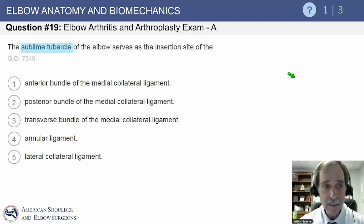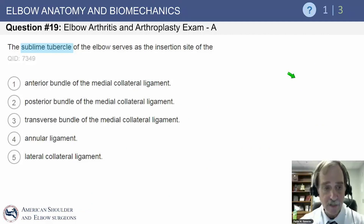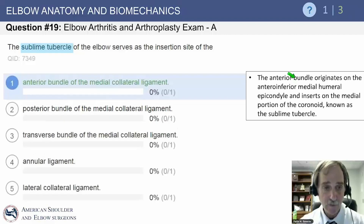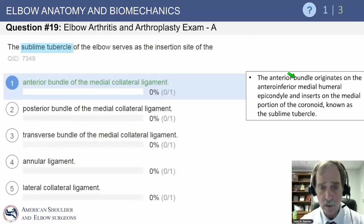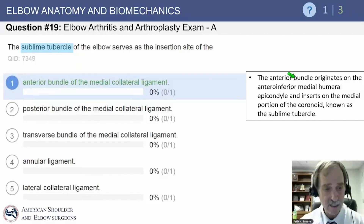Question: the sublime tubercle of the elbow serves as the insertion site of which structure? The answer is the anterior bundle of the medial collateral ligament — that's exactly where it inserts on the sublime tubercle.